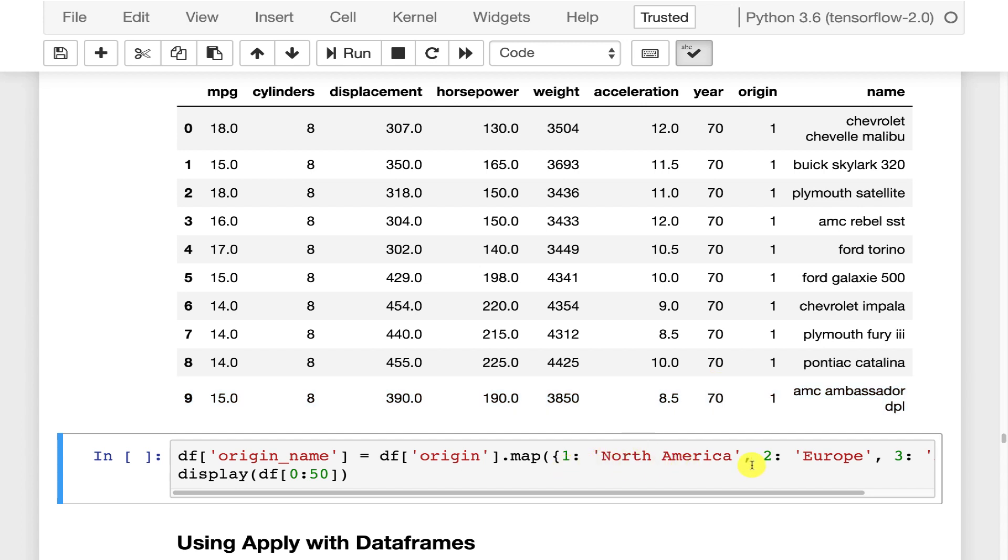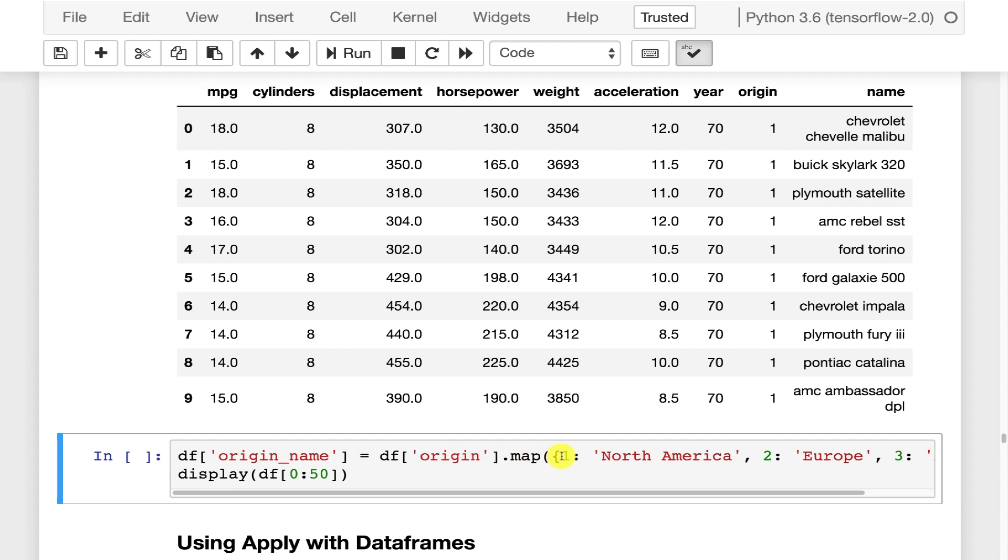One is North America, two is Europe, and three is Asia. So what we're going to do for this is we're going to create a column called origin_name and we're going to fill it in all cases. That's what the map will do. It's going to look up the origin value